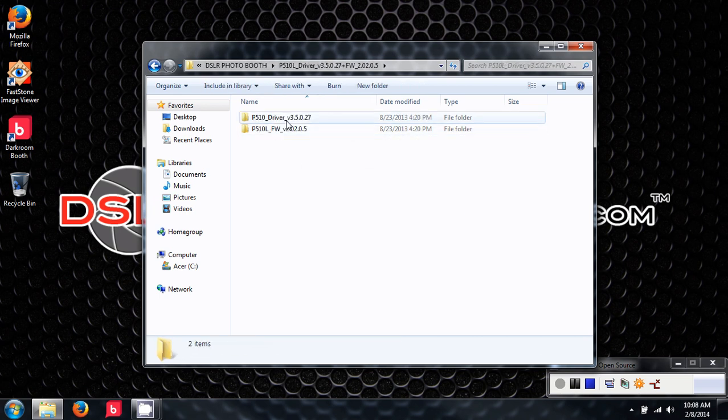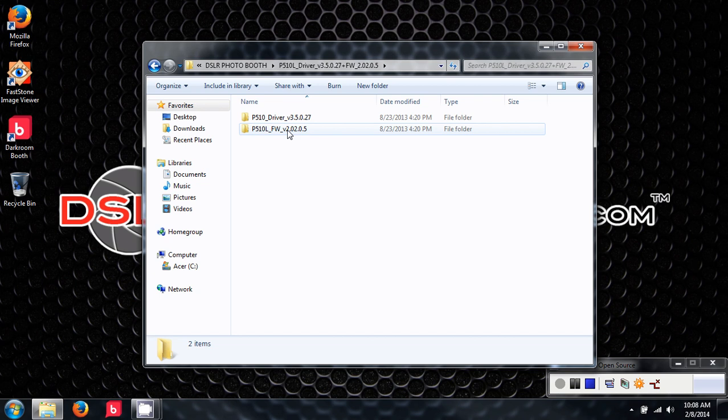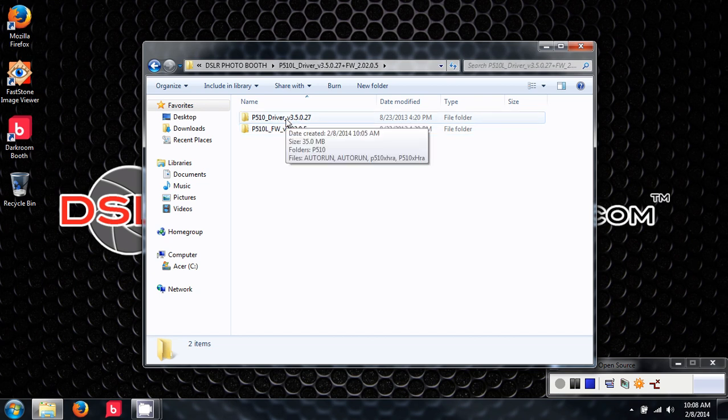We are only going to install the driver. FW is firmware, which is factory installed on your printer. The driver needs to be installed on your computer.